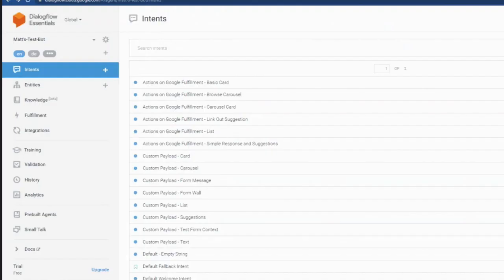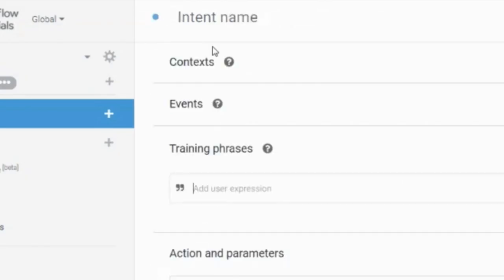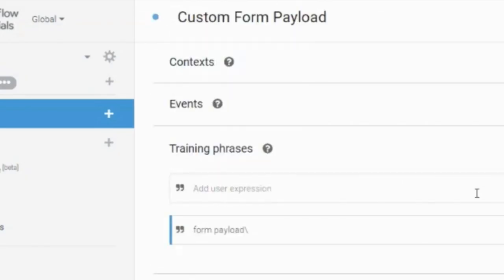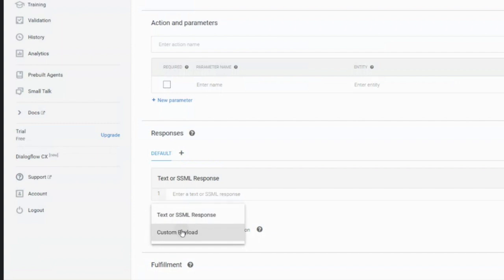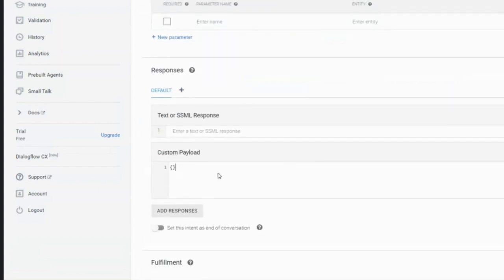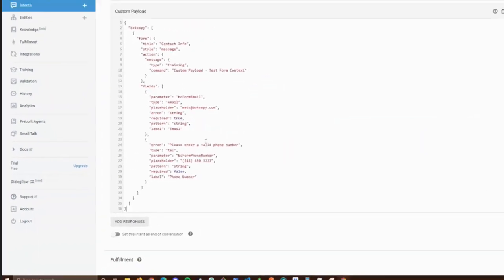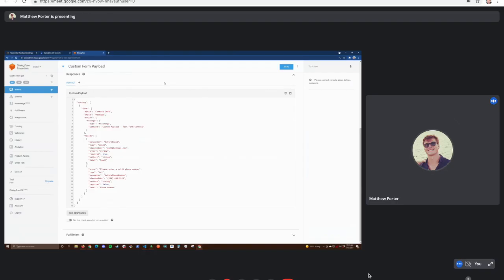Yeah, so creating one of these response types in Dialogflow ES is super simple. Here I'll just create an intent, put a training phrase here. We won't be using Google Assistant. We'll just be going over here to the default tab, adding a custom payload, and copying and pasting in the example from our docs. Got it.